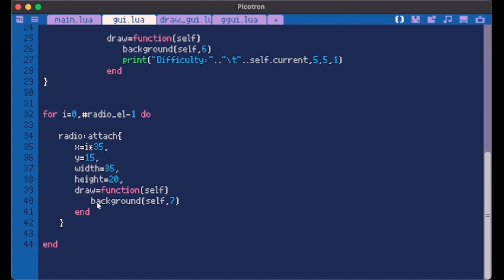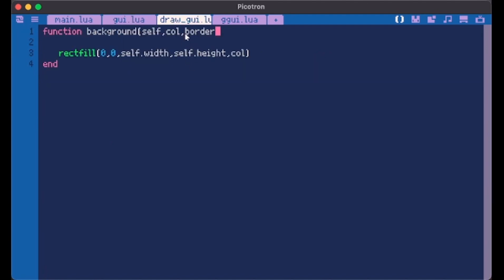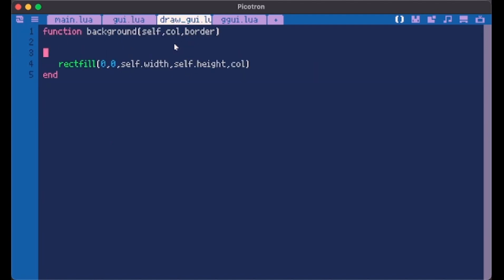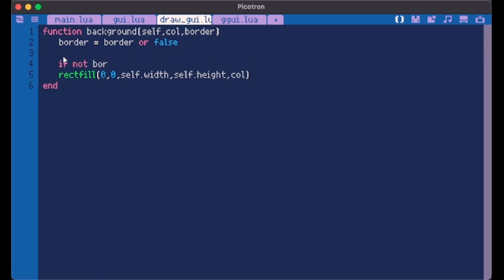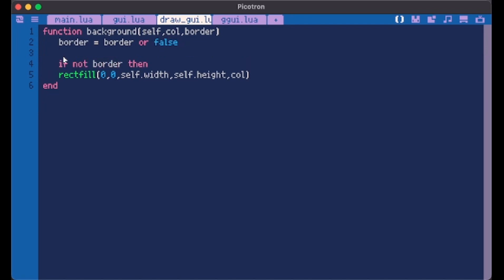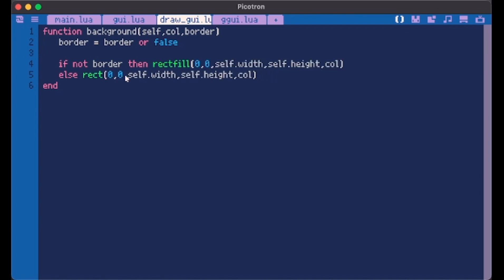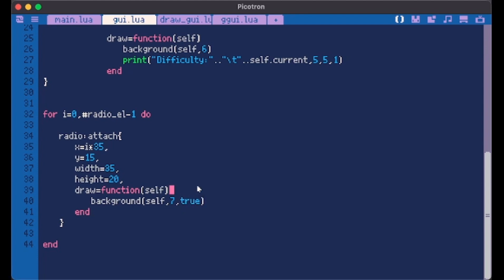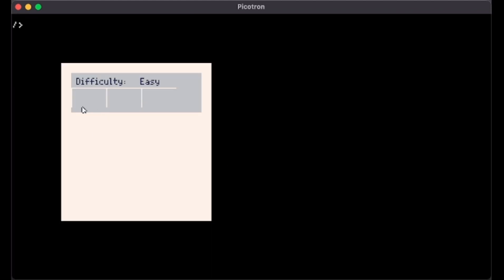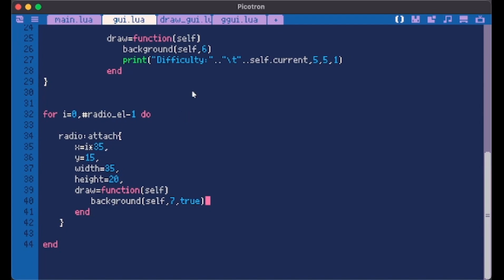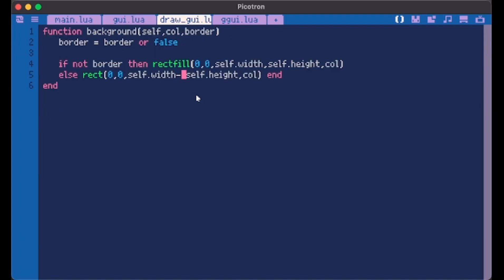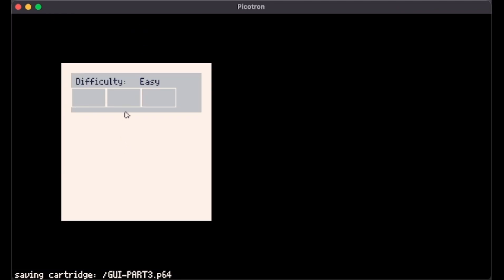Now we can finally evolve our background function and make it do borders. We just give it another value and give this value a default one. We just do border equals to border or false. If I call this just by doing this as I do to fill the background, then border is going to be false. We do if not border then do what we always did, else do this but I don't want it to be filled, I just want a rectangle. Give it true here. But as you can see it doesn't show good because you have to do minus one here and minus one here. Now we have our three containers.